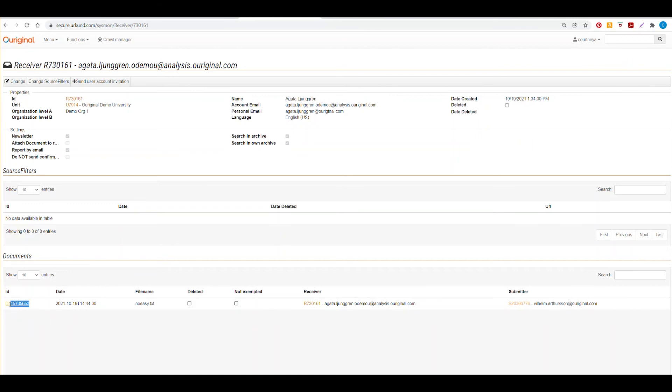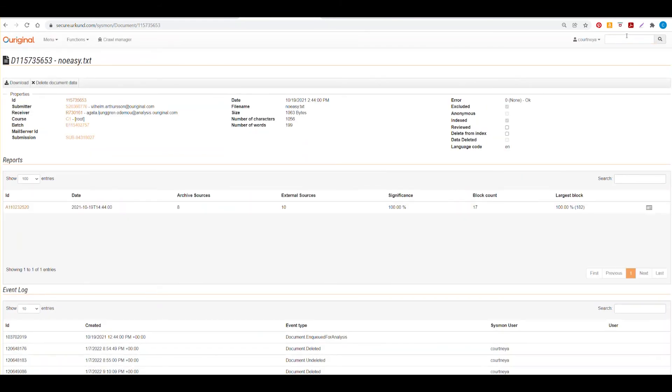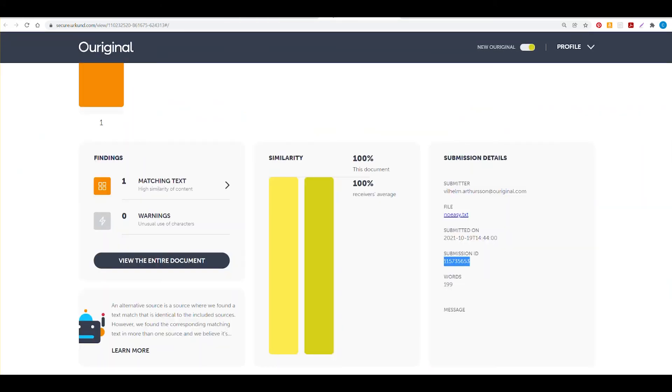You can also do the same by using the document ID and searching for it in the search box. You can also go to your report and find the submission ID. This is the same as our document ID in the URSA admin portal.